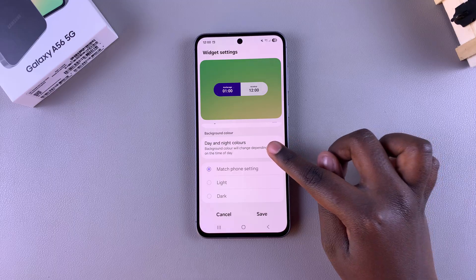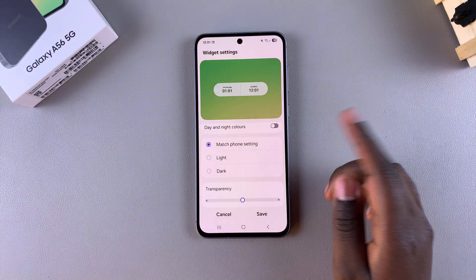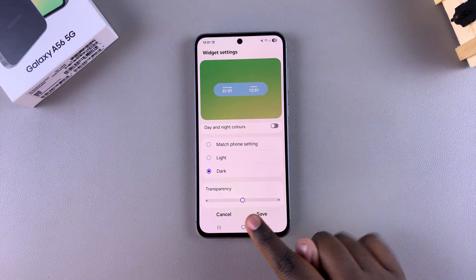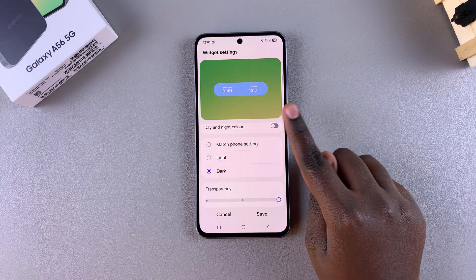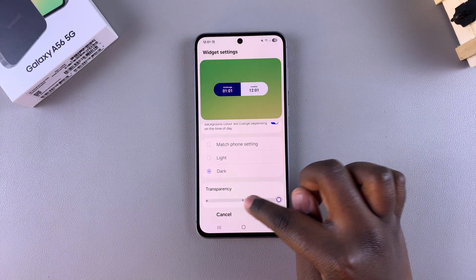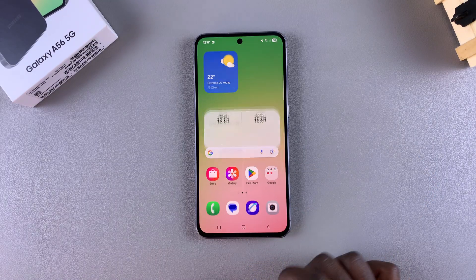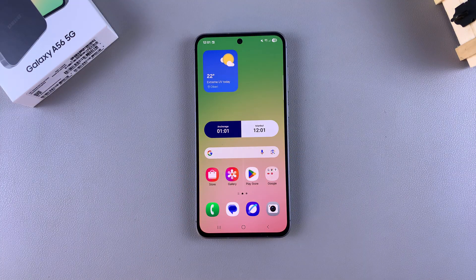You can have it set to day and night colors, or you can disable that and choose the color of the widget — match with the phone setting, set it to light or dark, and then increase or decrease the transparency of your chosen background. Once you've finished customizing your widget, remember to tap on save to apply the changes, and you'll see them applied on the home screen of your A56. If you have any questions or comments, leave them down below and we'll get back to you.